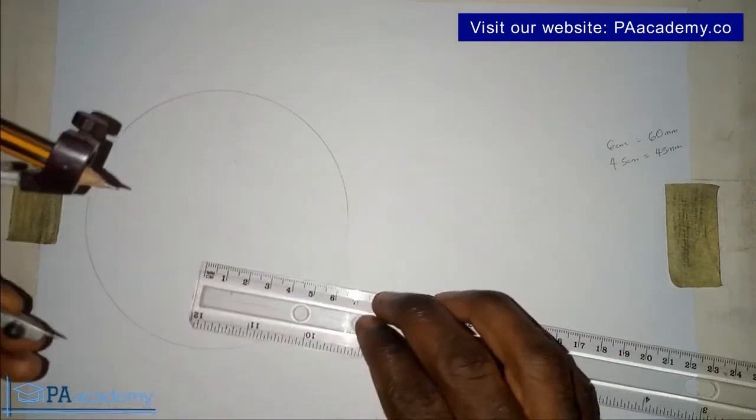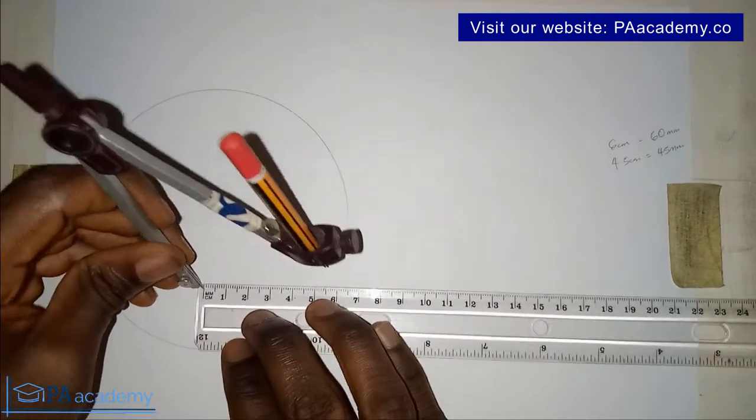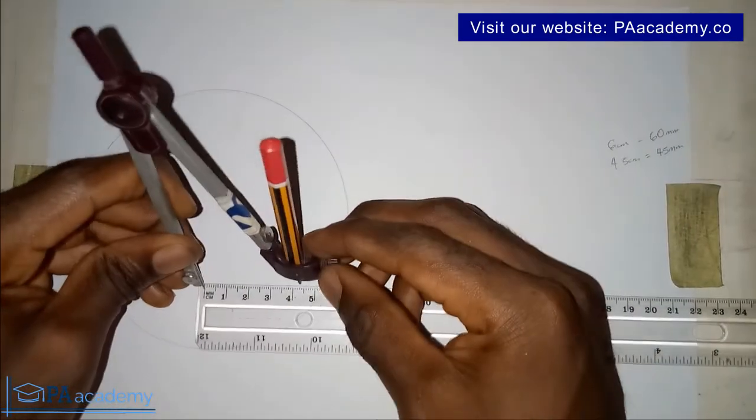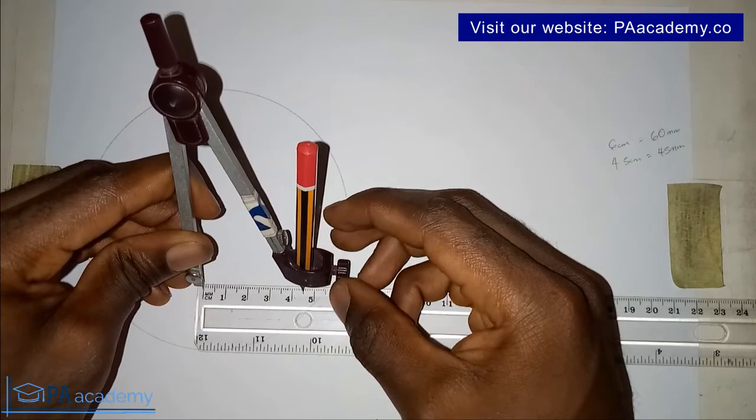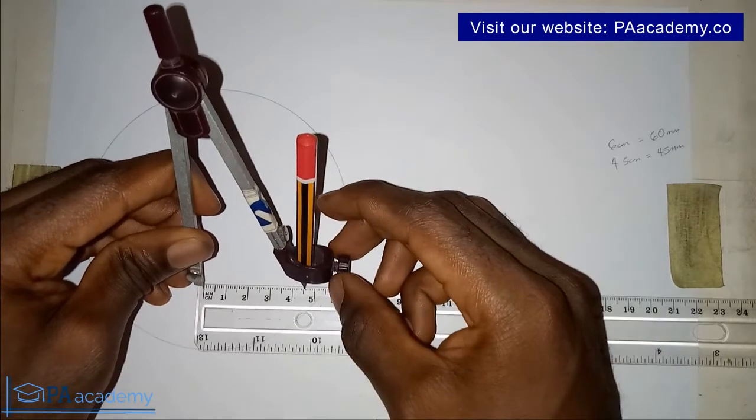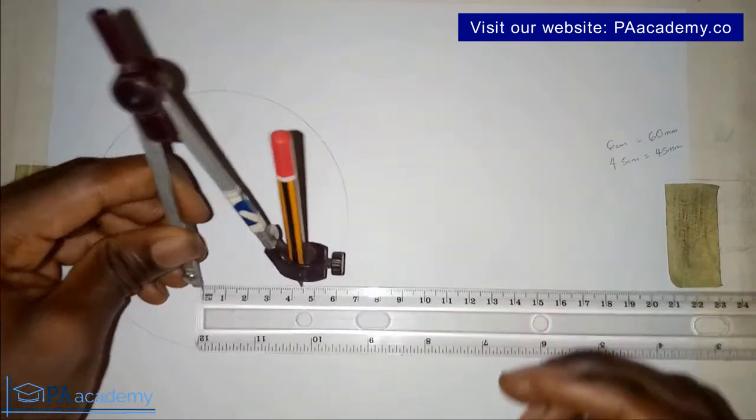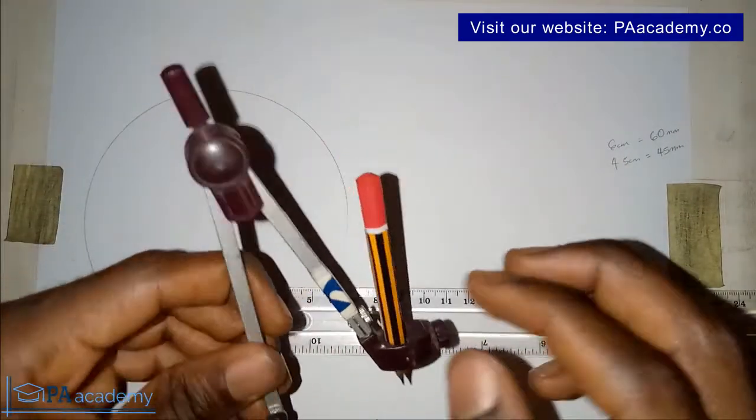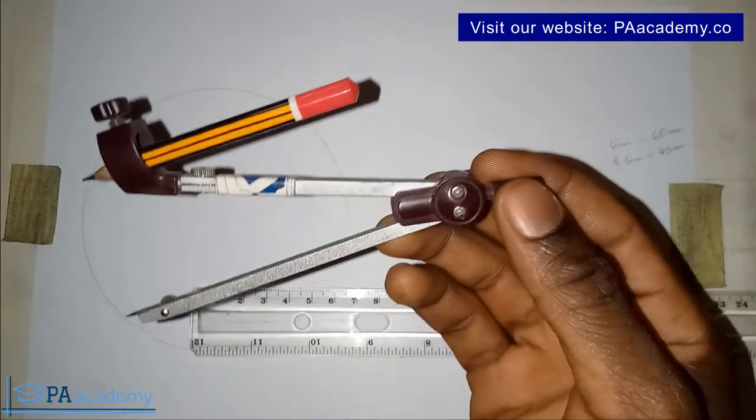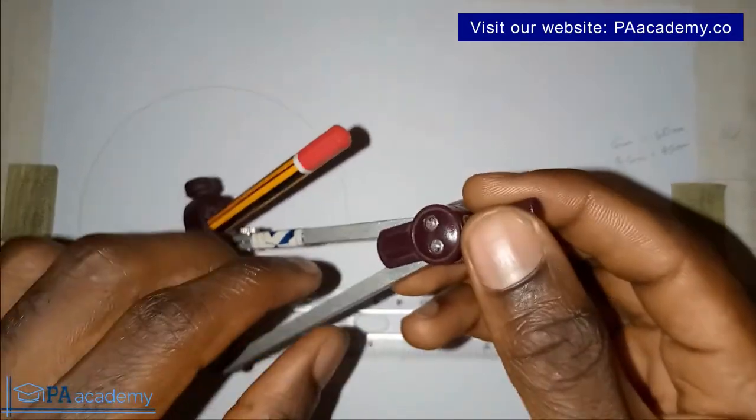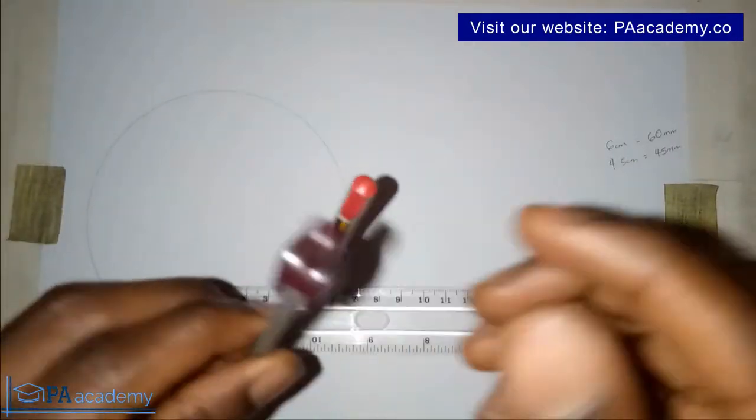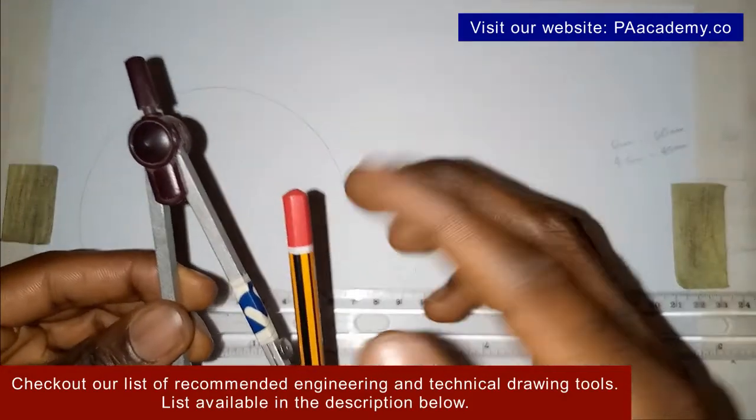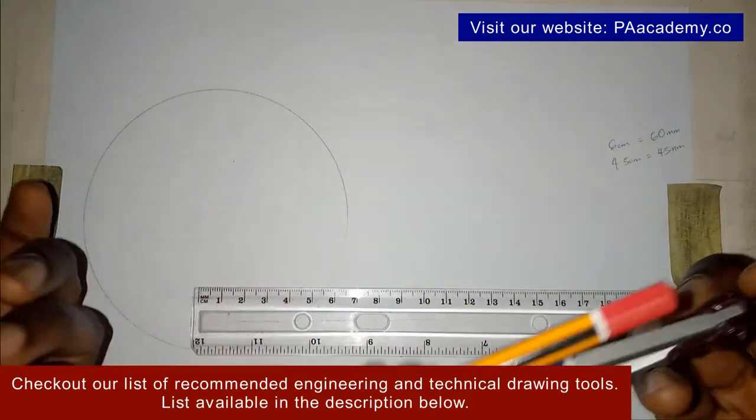Let's do that of 4.5 cm. So 4.5 cm is here. Also it's very important to know that you should make sure your compass is not too loose and make sure your pencil is not longer than the compass itself.